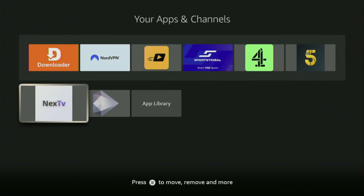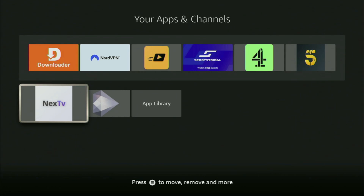Hey, how's it going? Today I'll show you how to get the Next TV application to your Firestick or Android TV. The whole process is super easy and will take you only a couple of minutes.